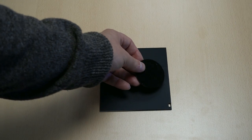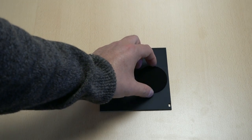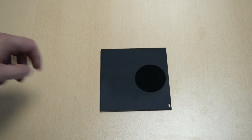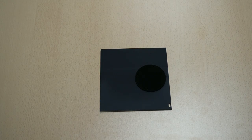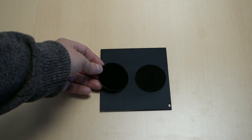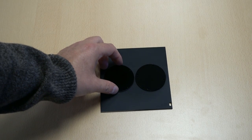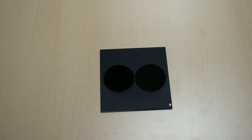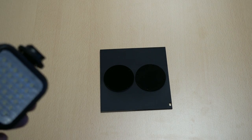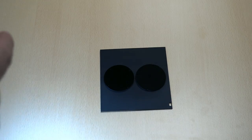Now this is a tile of Aeroglaze Z306 with a side-by-side comparison of the two different paints. Now Z306 is the coating that they use inside the Hubble Space Telescope to eliminate stray light. And you can see here once we illuminate it, just how different the coatings are.